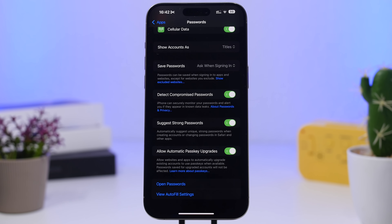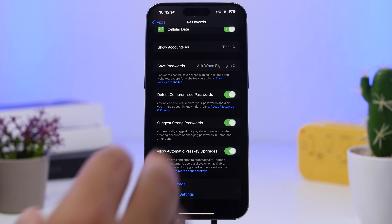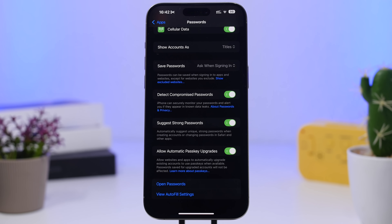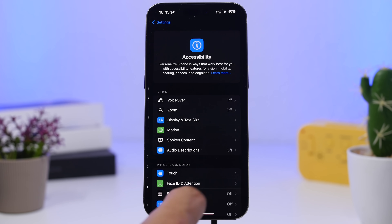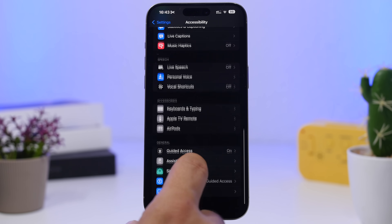Another really important setting: go to Settings, then Apps, then Passwords. You'll find an option called 'Detect Compromised Passwords.' This will monitor your stored passwords and alert you if any of them have appeared in a data leak. Make sure you have this turned on at all times — it's really important.